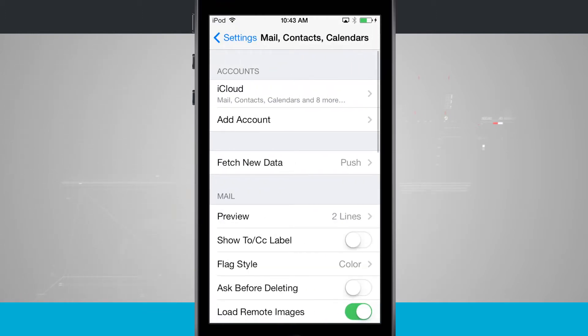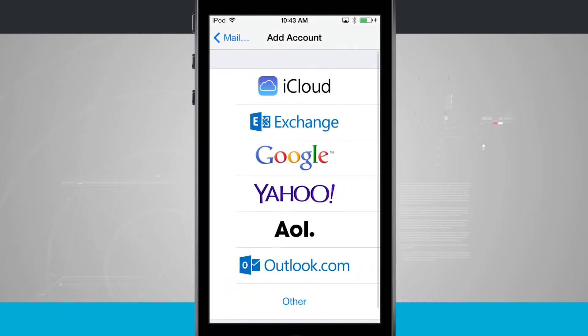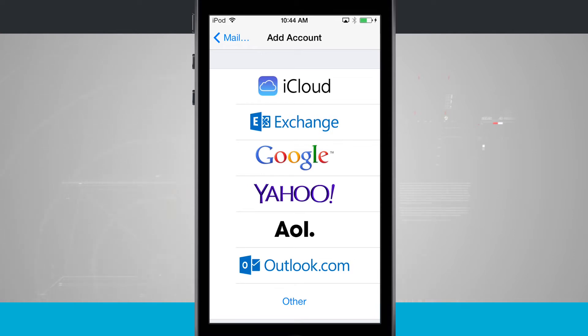Tapping on that is going to bring us into this menu and you can see we're already signed up at the top into an account called iCloud. Now if I tap add account, it's going to bring me into the option here where I can see all of the supported accounts and then I have other down at the bottom.